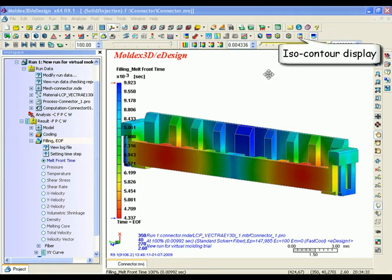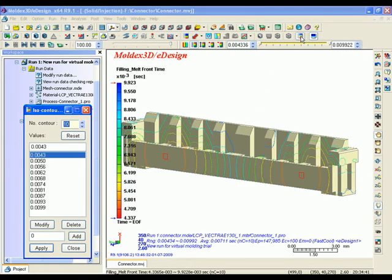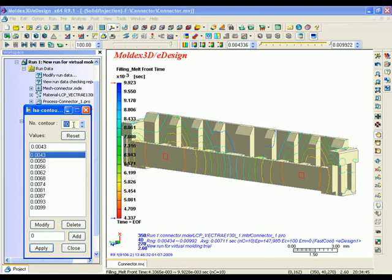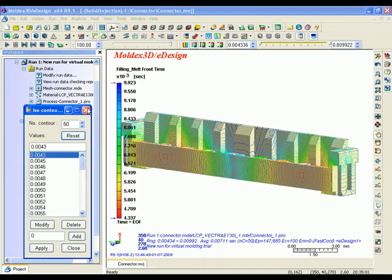Flowfront ISO contour. Every streamline implies the timing of the flowfront on this location. Through the ISO contour display, we can easily check the location of the weld line and air trap to prevent these kinds of potential problems.